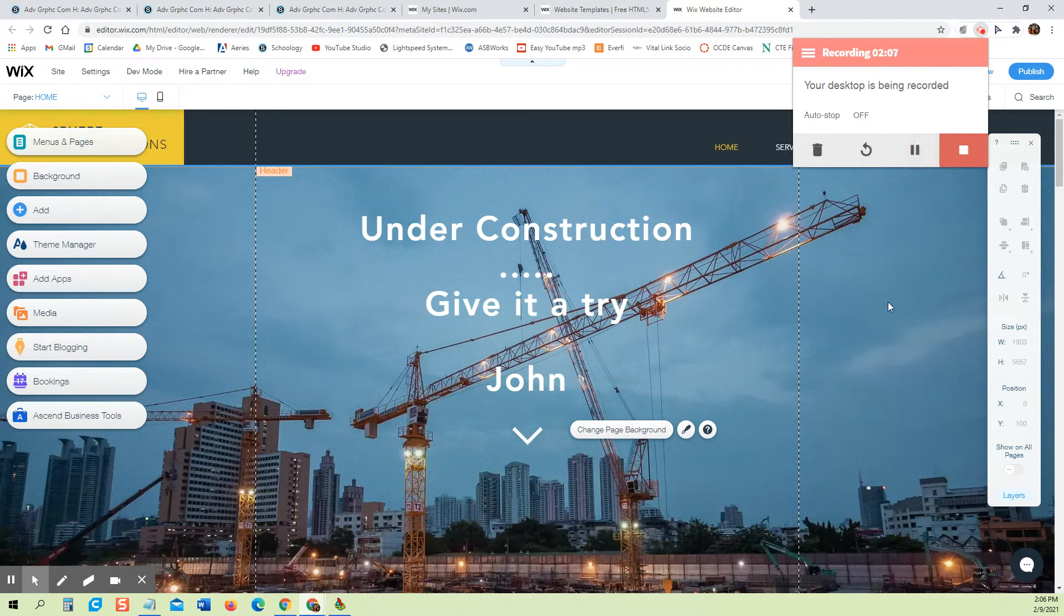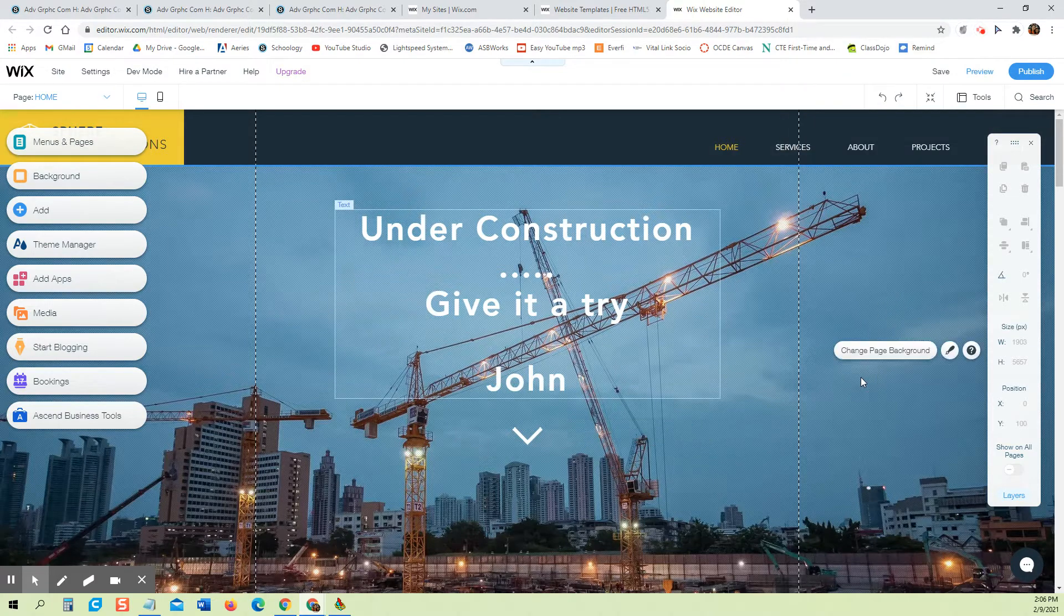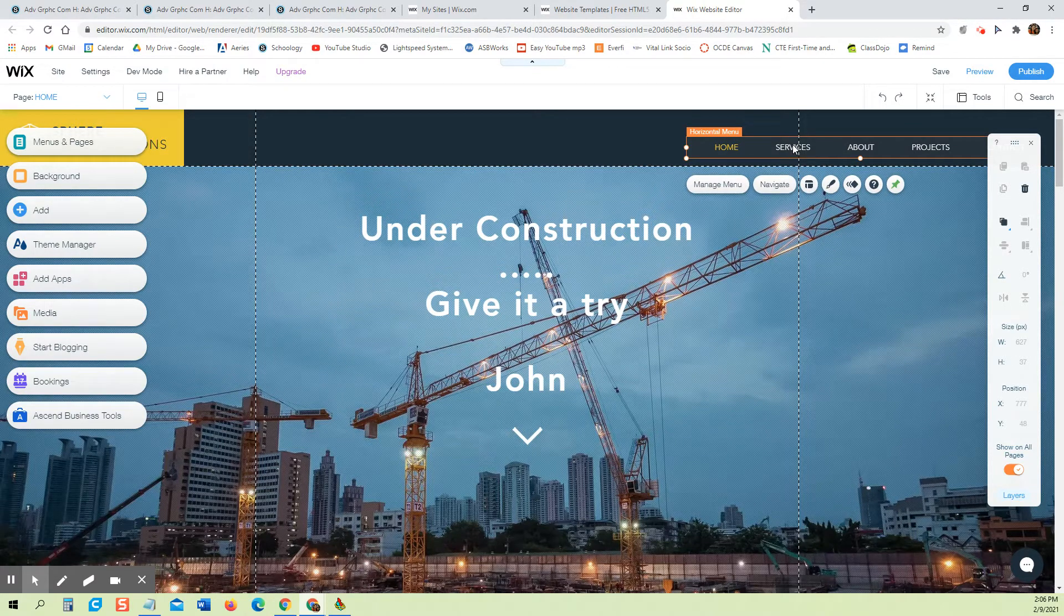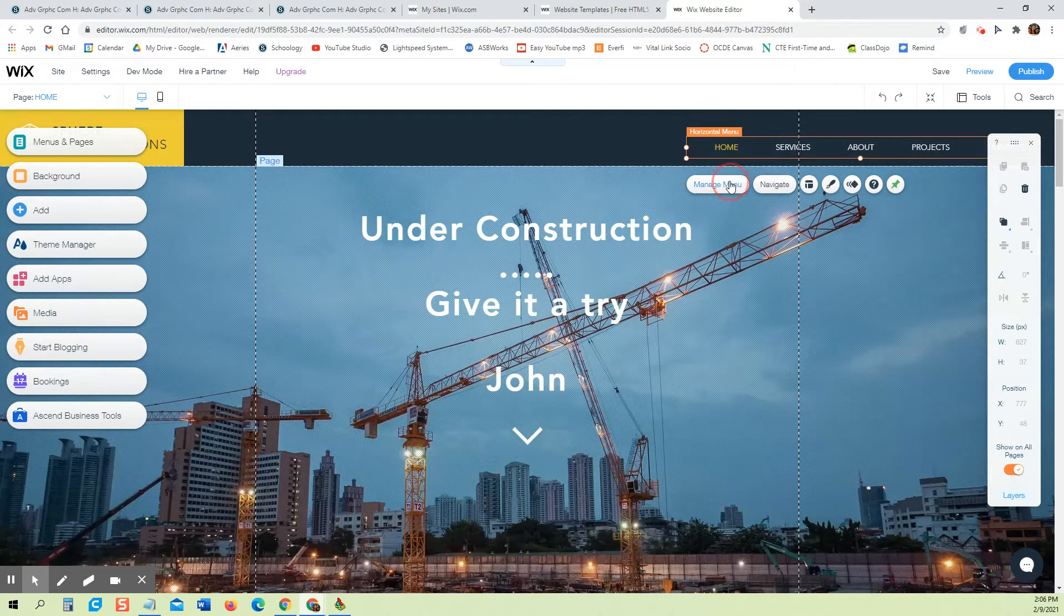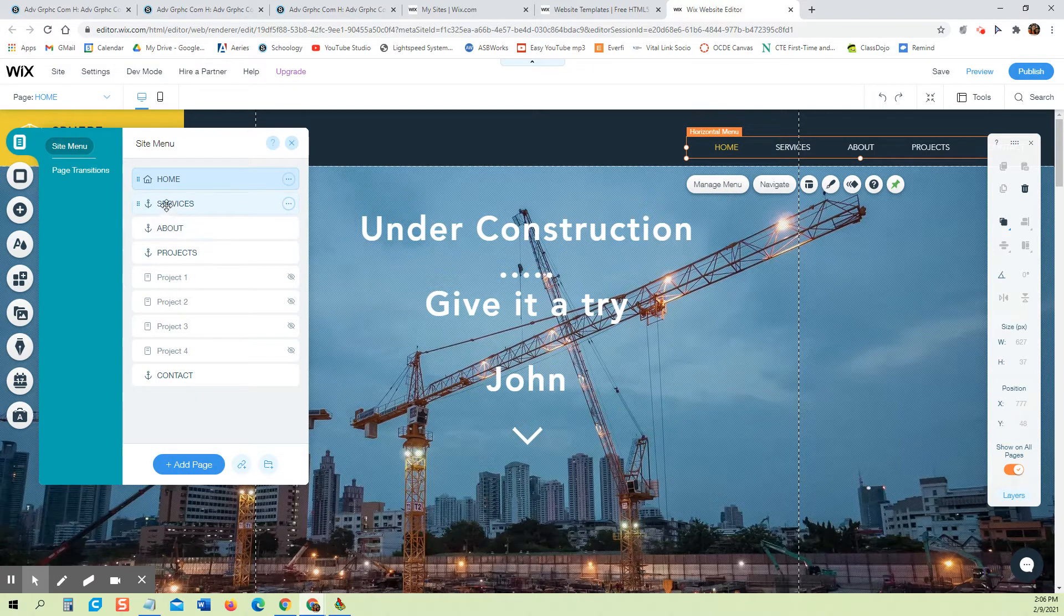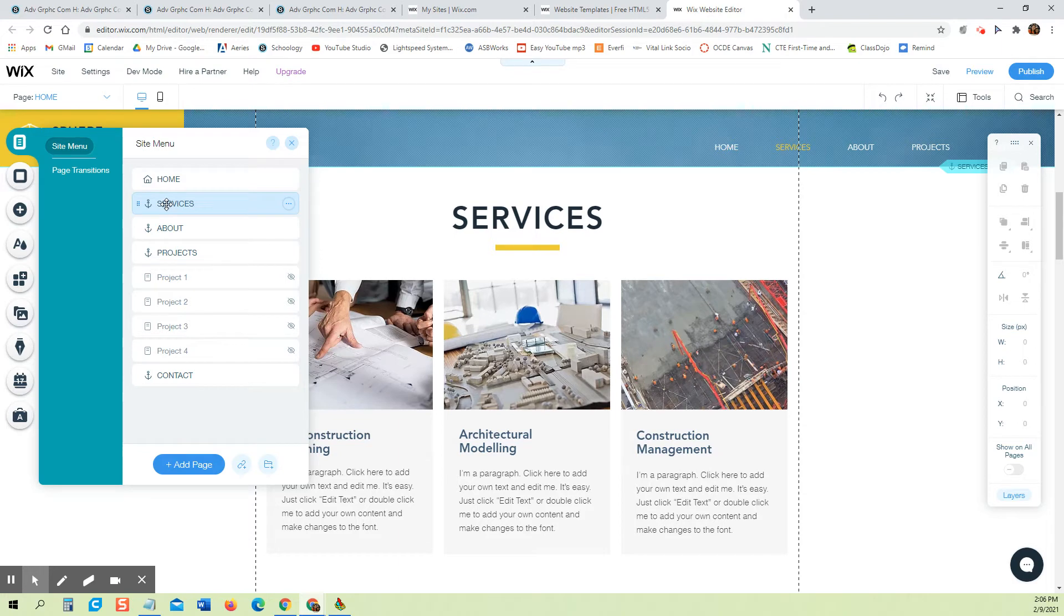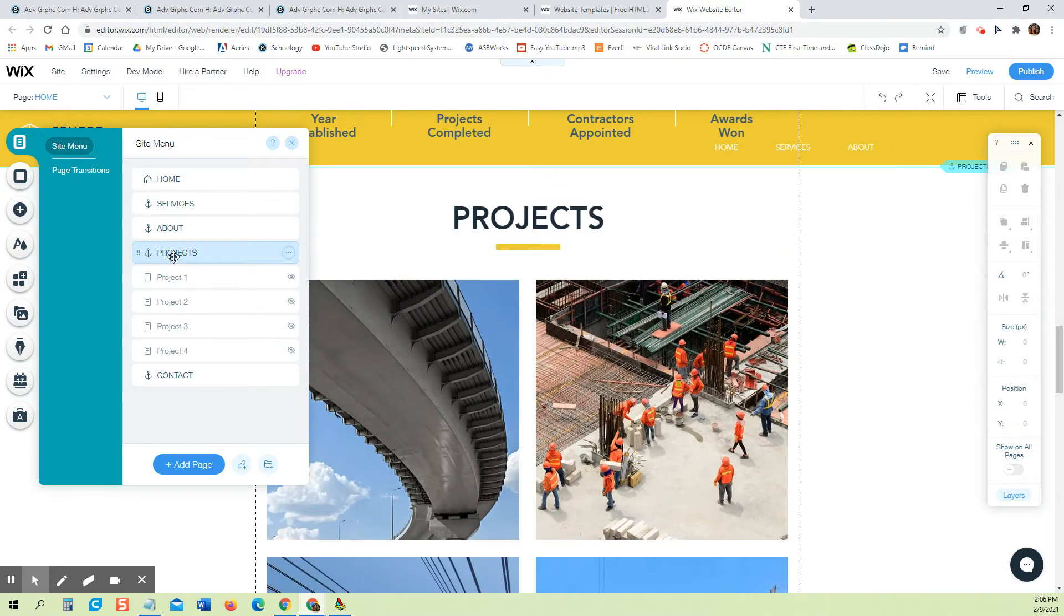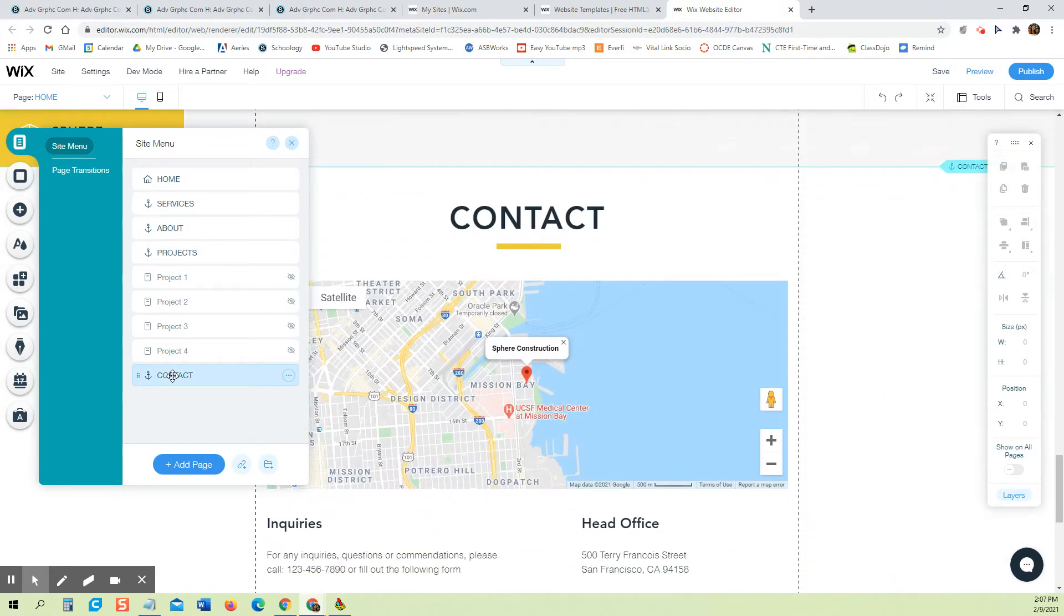Okay, so after you have under construction, give it a try, and then your first name here, take notice how Wix sets up their navigation toolbar. It's a little different than how we showed you to do it with Dreamweaver. So if you click on manage menu, you would notice when you click on services it doesn't take you to a services web page, it actually just scrolls down. Everything is actually all on one single web page. That's generally the Wix layout when you get started with them.